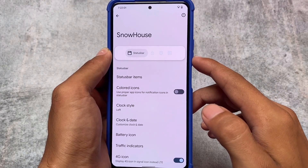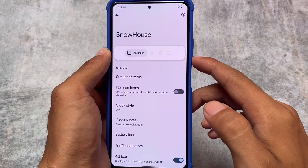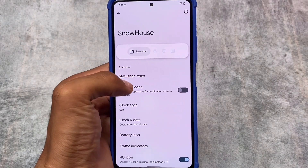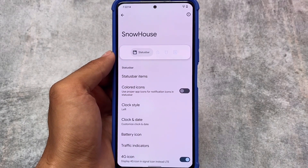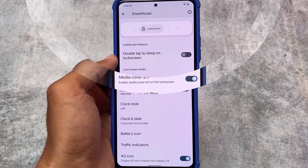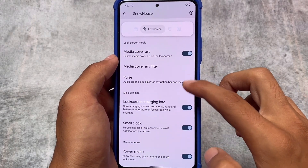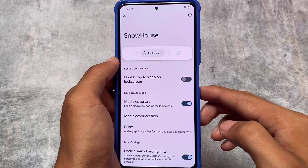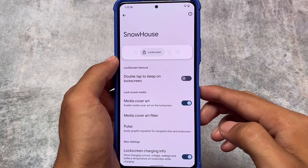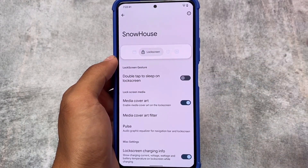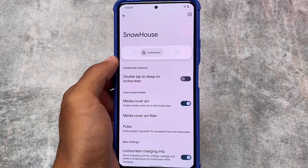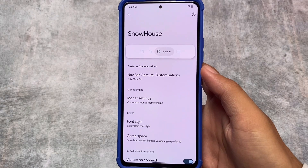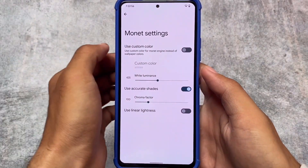Moving on to status bar customizations, there are colored icon options — meaning proper app icons for notifications and the status bar — which is useful for those who want to customize that. For lock screen, media cover art is already present, and there's a lock screen charging info feature that shows charging current, voltage, wattage, and battery temperature while charging.